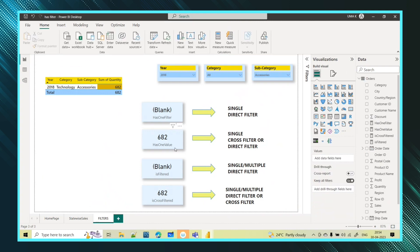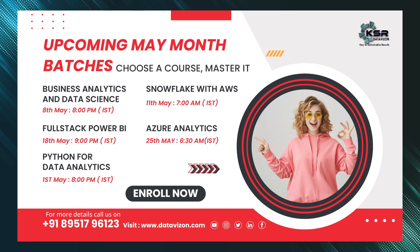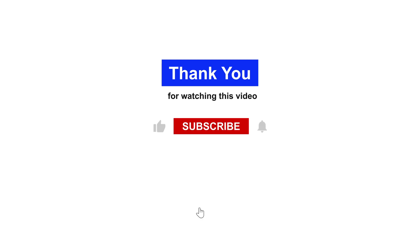So that covers all four functions — HASONEFILTER, HASONEVALUE, ISFILTERED, and ISCROSSFILTERED — and the behavior of each has been clearly shown. I will share this file in the description box. Hope this session is informative. If you have any doubts please comment below, and let us know if you are looking for any other topics or DAX functions. Please like, share, and subscribe to KSA Data Vision YouTube channel. Thank you.